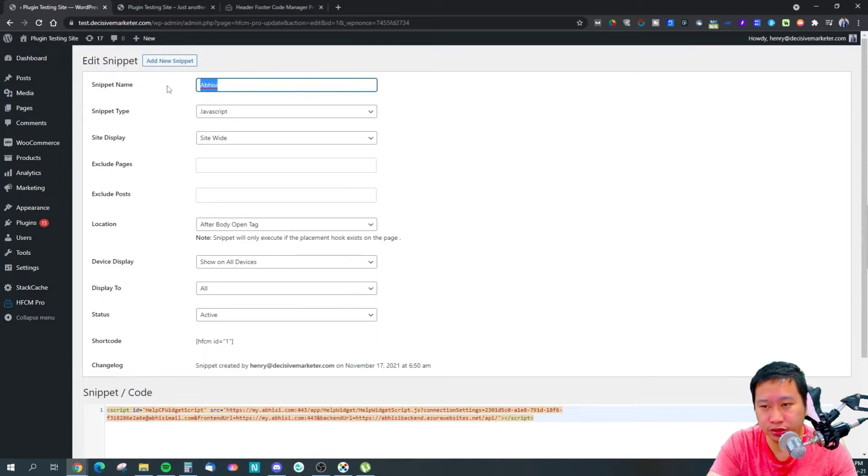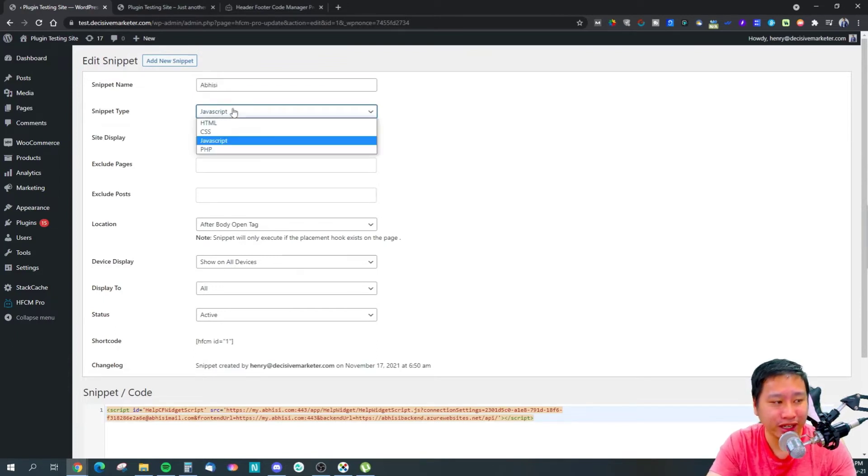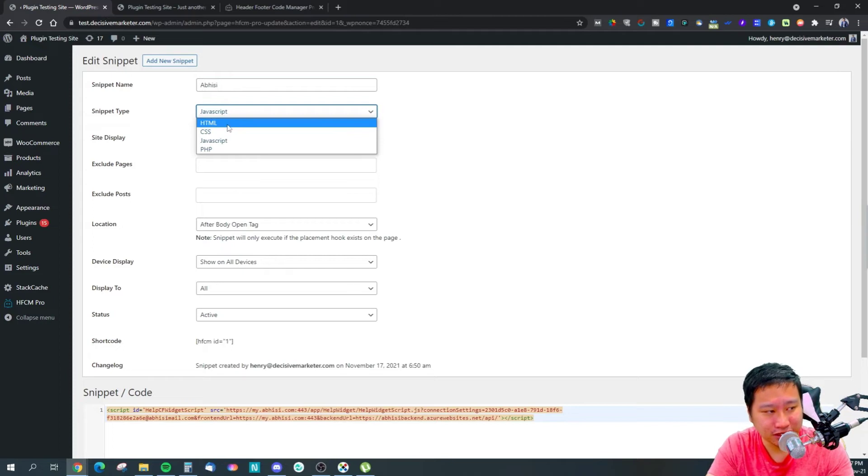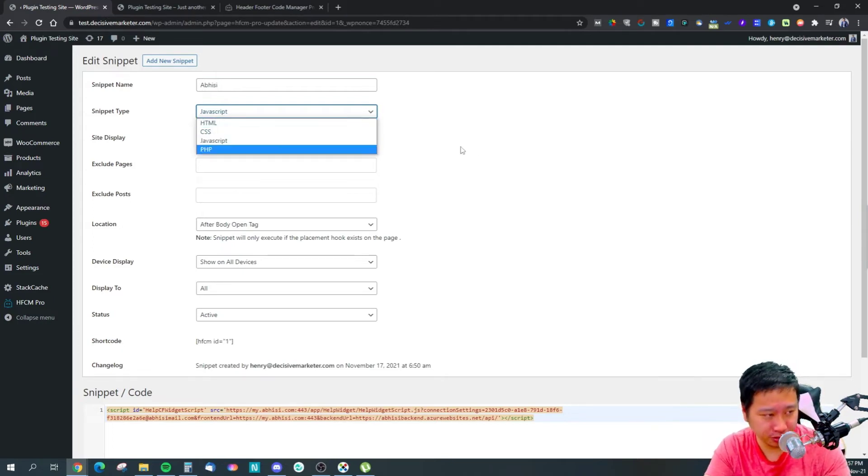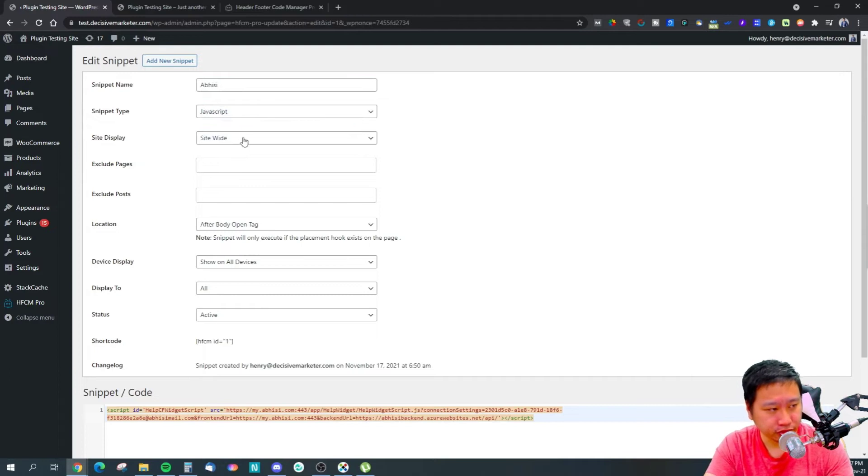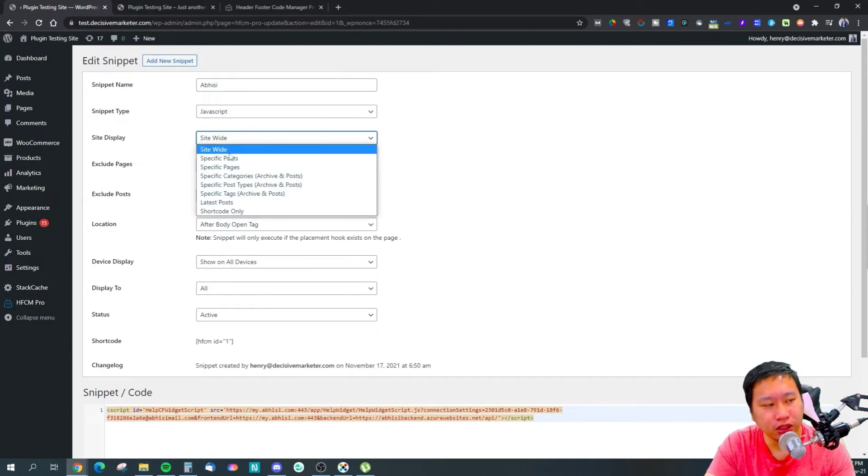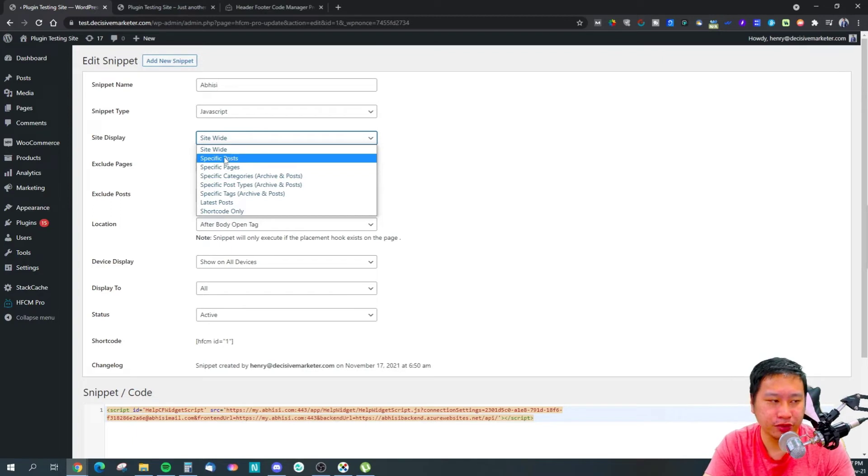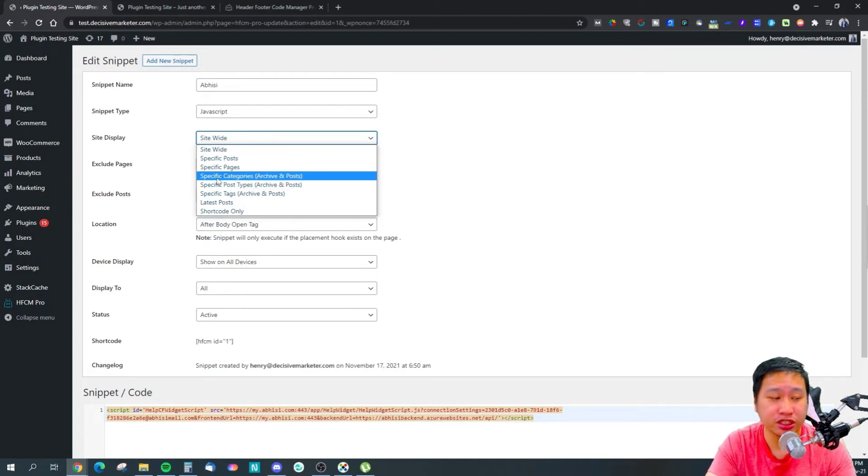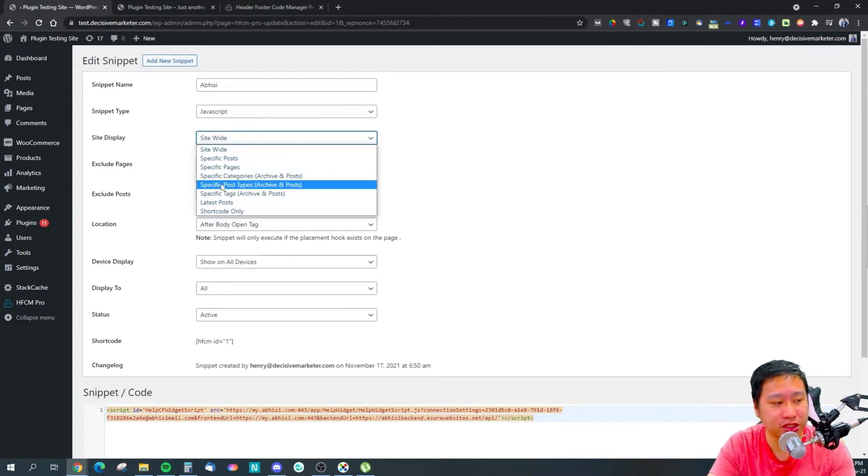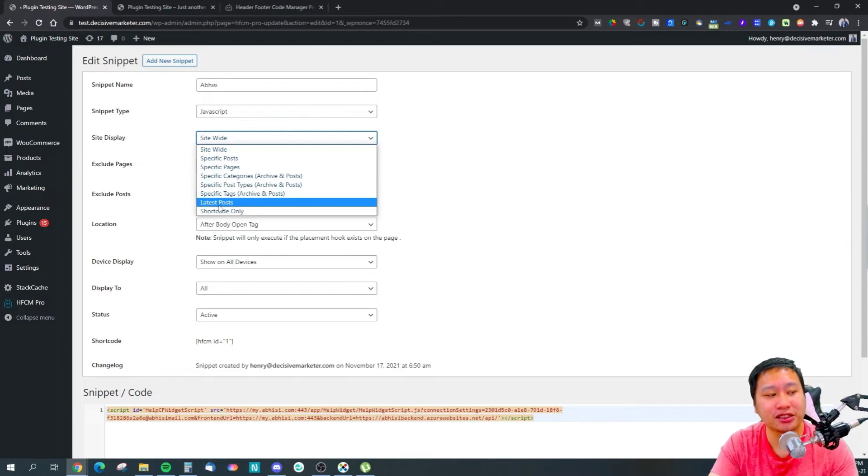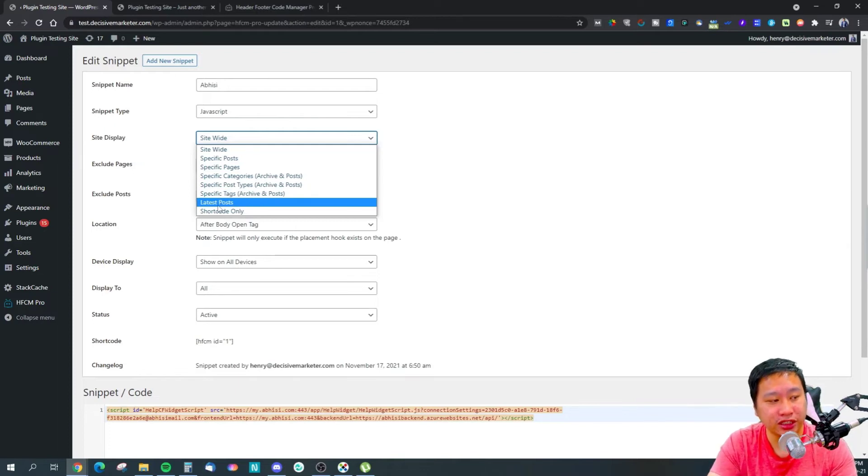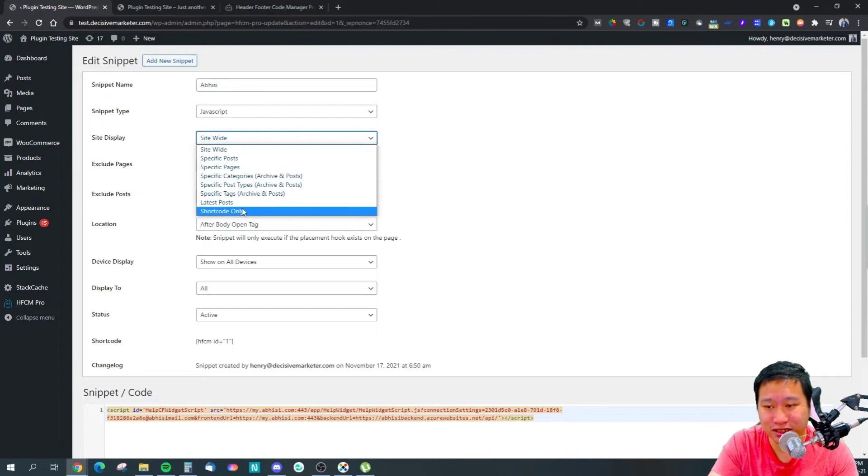Once you click edit, you have the name to identify the code that you have, and what kind of snippet is it - is it the HTML snippet, CSS, JavaScript, or PHP? And where do you want to display this? Whether it's site-wide, only on specific posts, only on specific pages, only on specific categories, specific post type, tags, or latest posts only, or whenever you insert that shortcode.